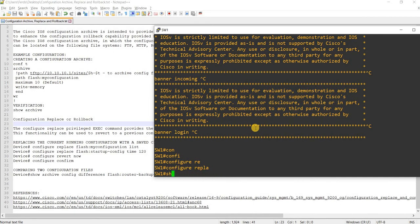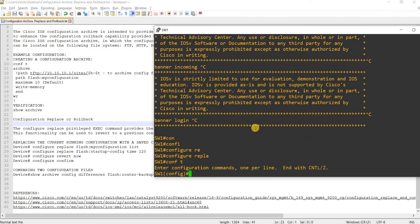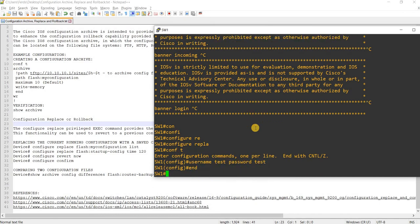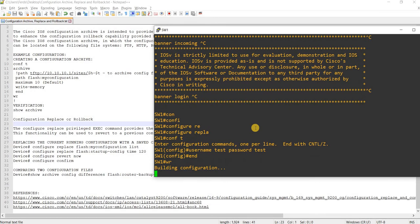I'm going to see if I can create a loopback here — or just a username. How about that? Username test, password test. Okay. And save.